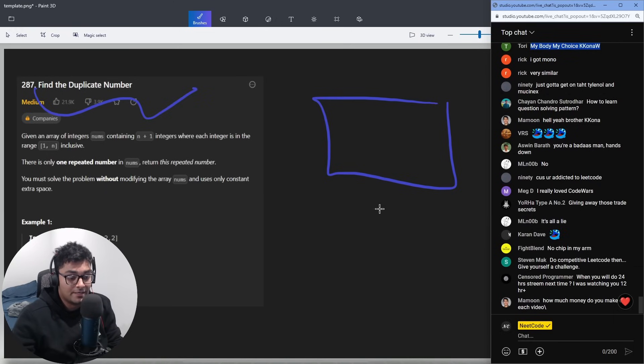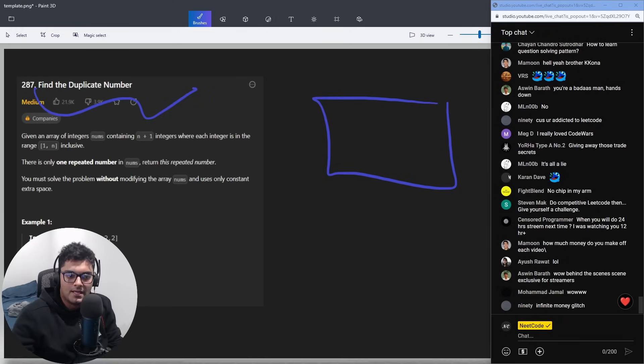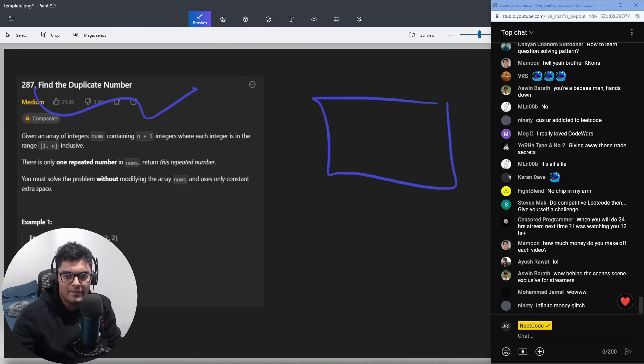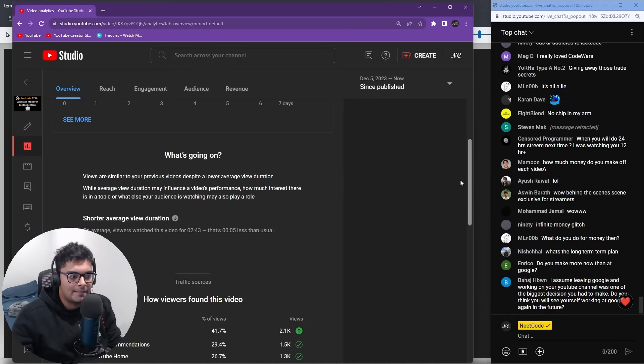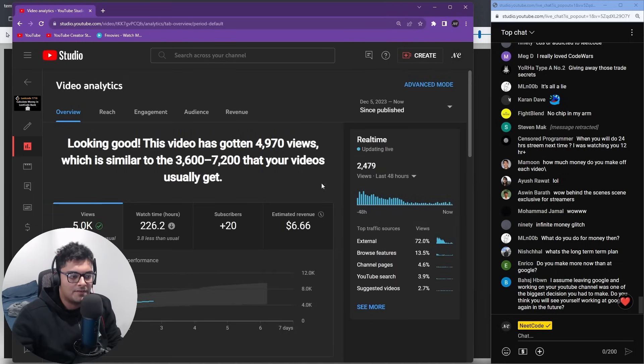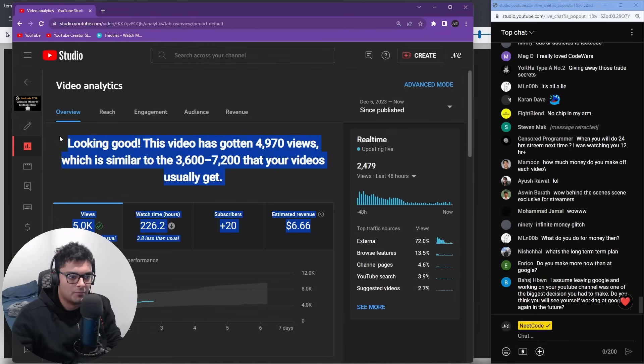How much money do you make on each video? Not as much as you think. Infinite money glitch. I don't know about that. If you're good enough to solve these LeetCode problems, you're probably good enough to get a high paying job. Like that's my competitive advantage. Why would somebody who's good at LeetCode want to compete with me when they can just be making 500k working in big tech anyway?